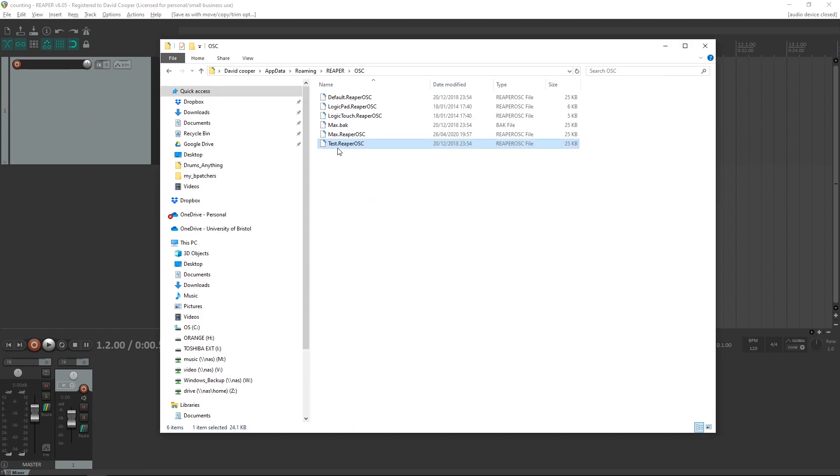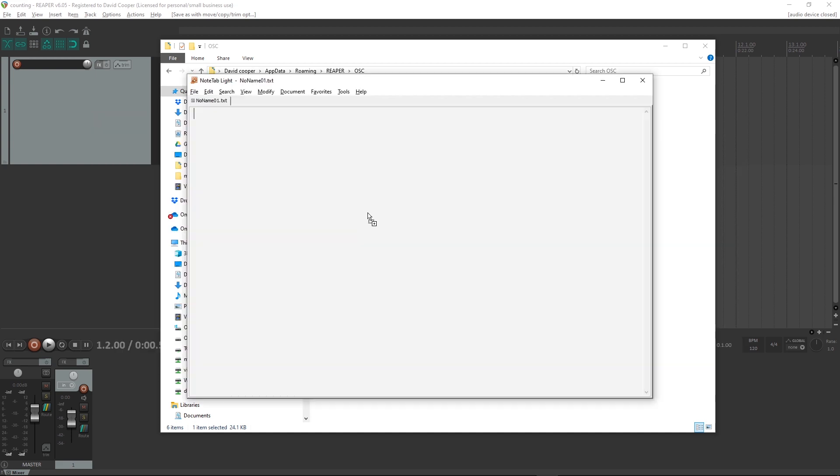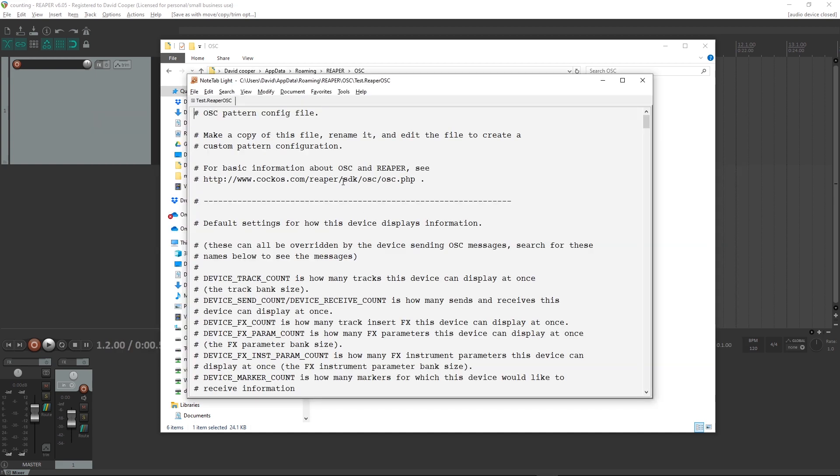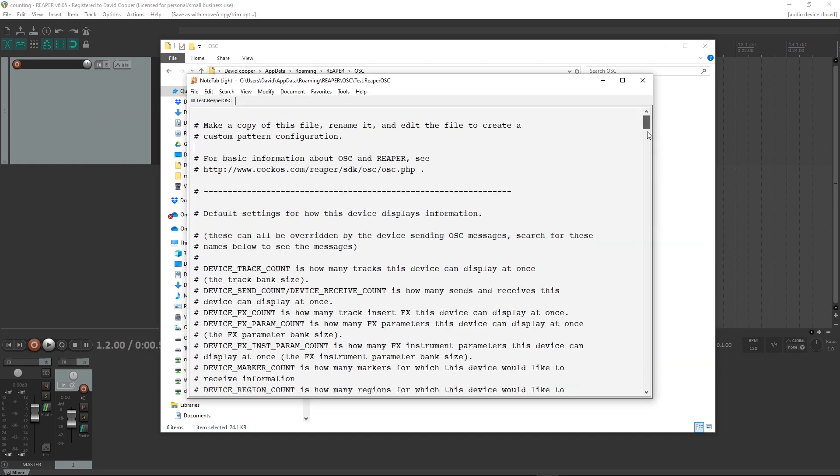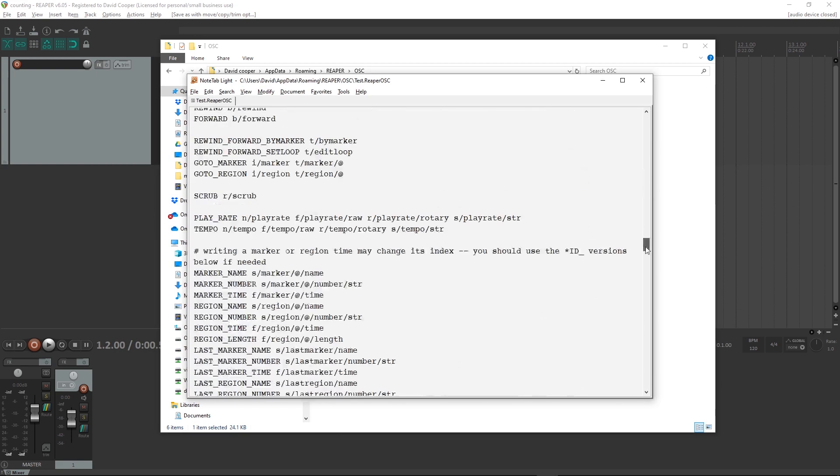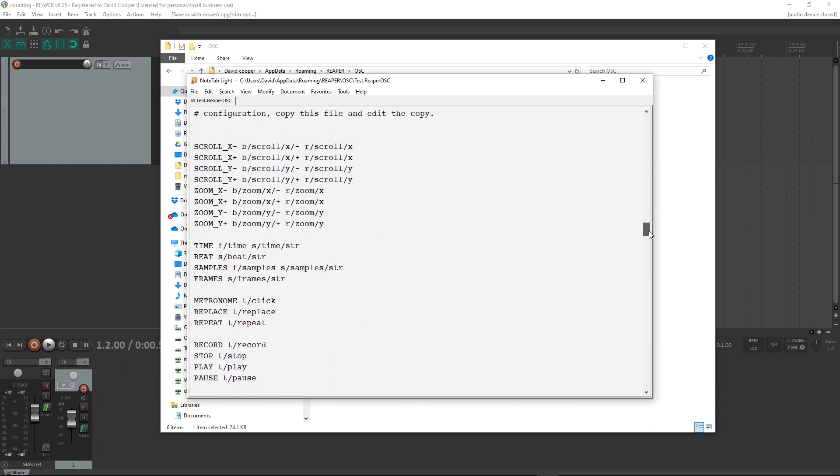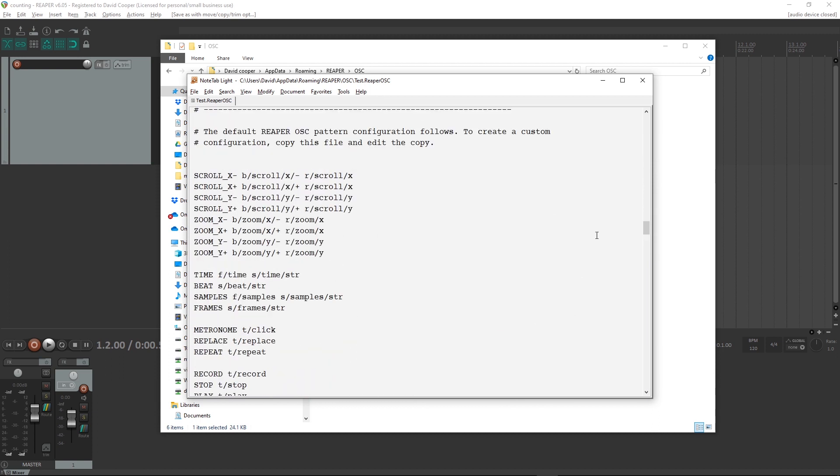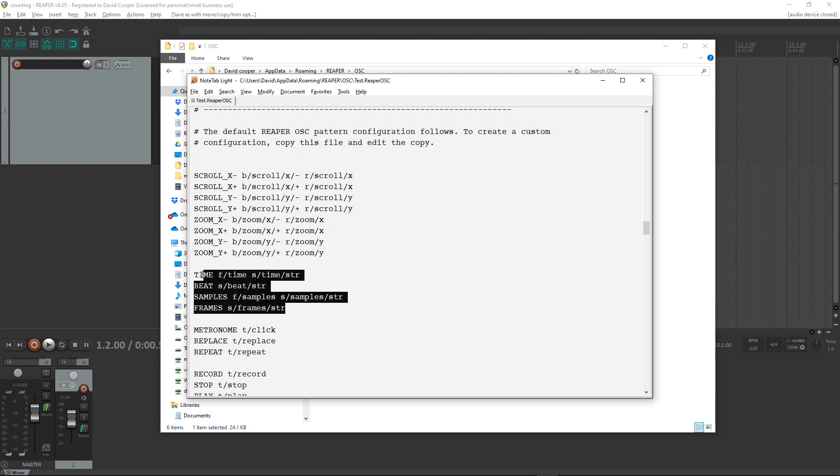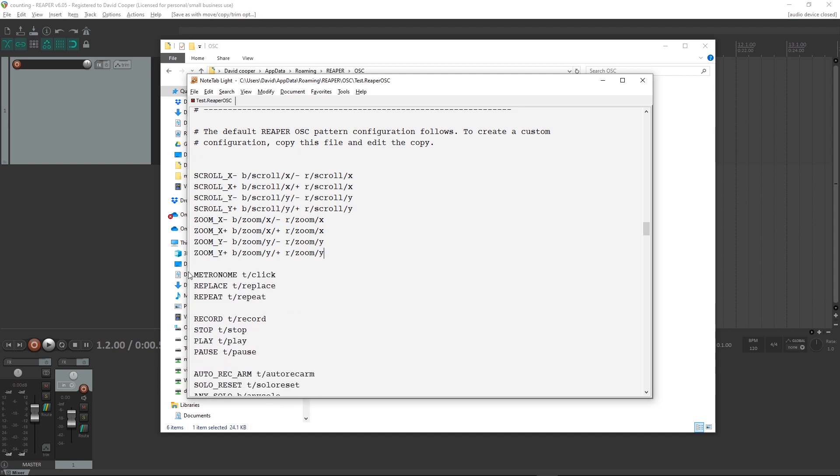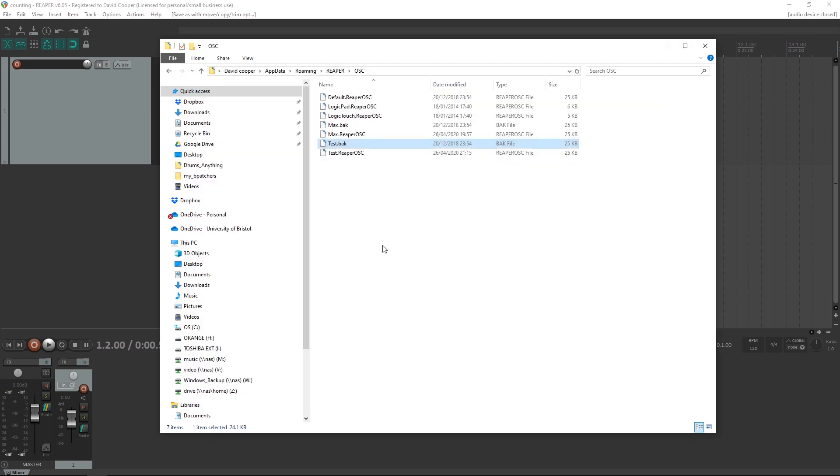You then need to open that copied version of the default OSC settings into a text editor. Scroll down until you find a section with time, beat, samples and frames. Delete that section. Save the file. Close the text editor.